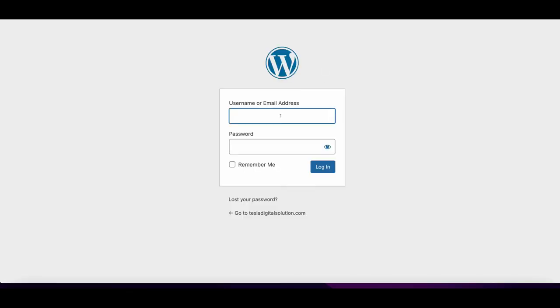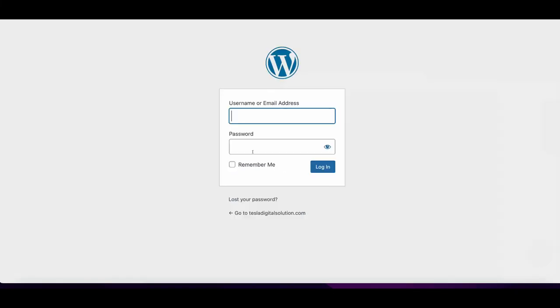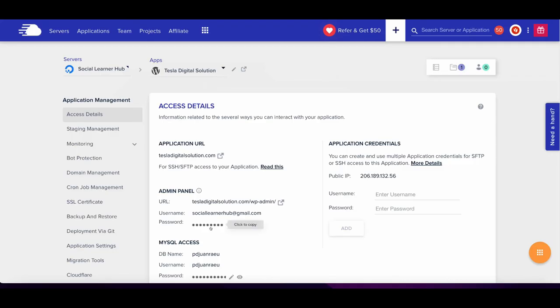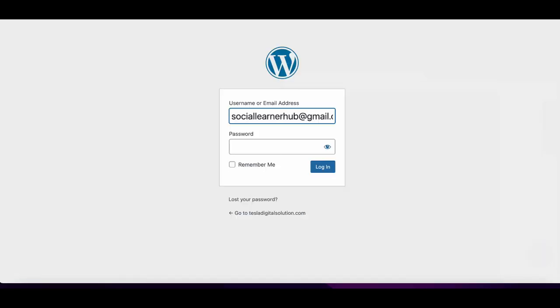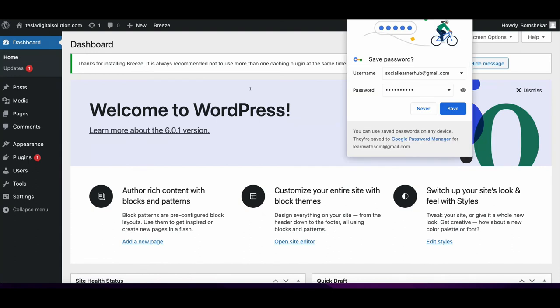Let me show you how WordPress works. This is the admin access. If I put in the login IDs, now I'm inside WordPress. Look at this - how powerful and easy this is.